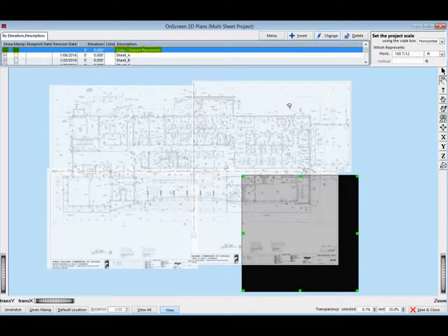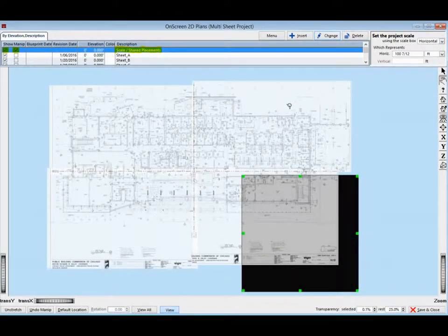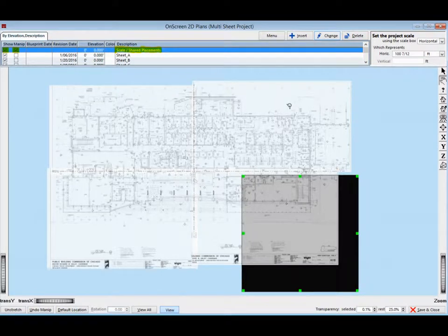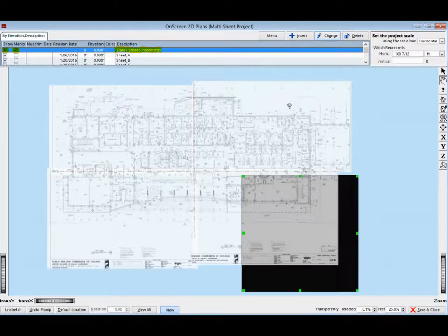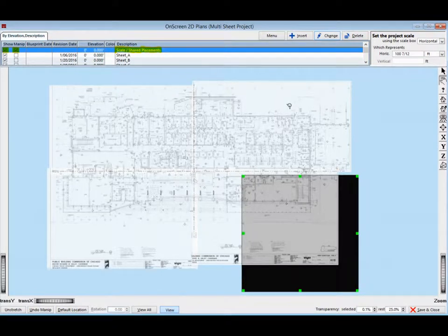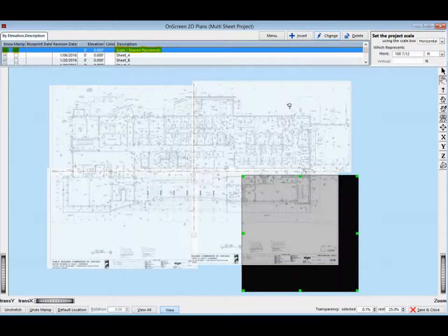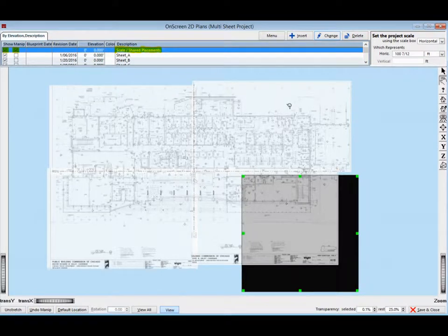Time to set the scale. Look at the top of your screen, in the list box where your floor plans are listed. Scroll up to the top line description called Scale Slash Shared Placements. Place a check mark in the box under Show and under Manipulate on the line description.